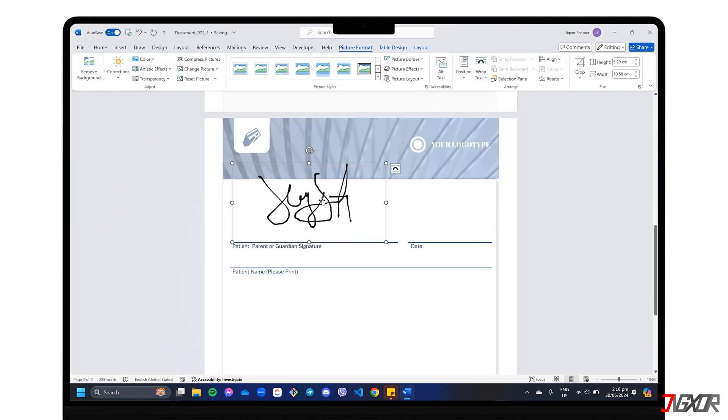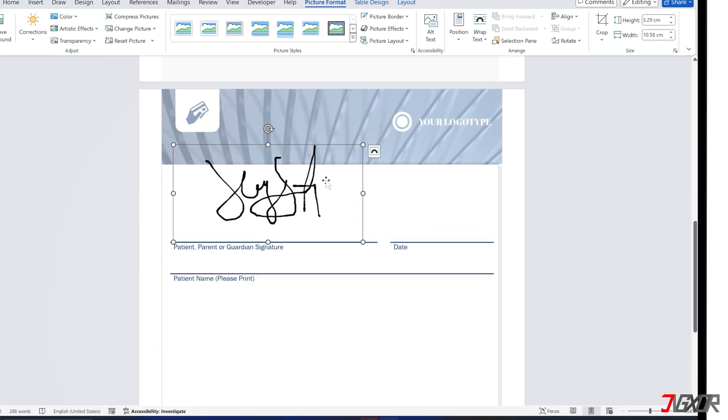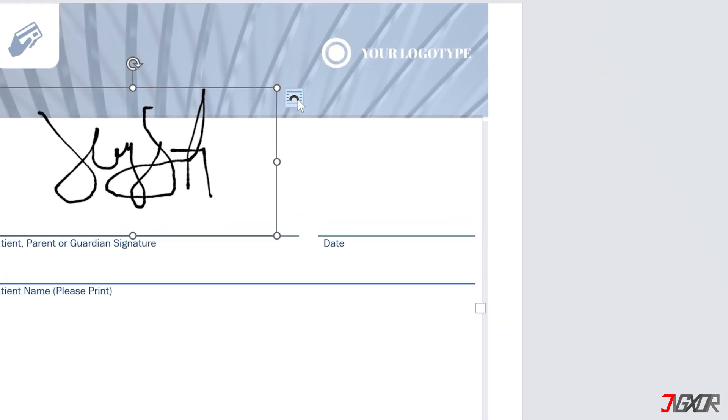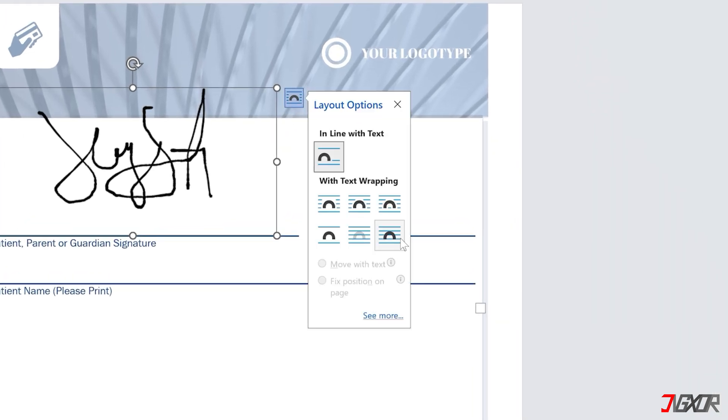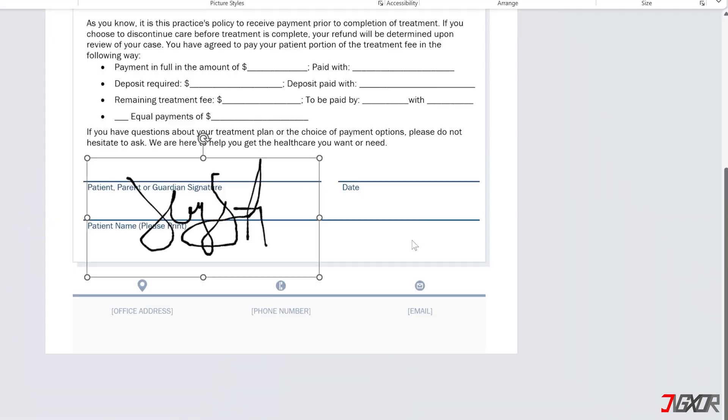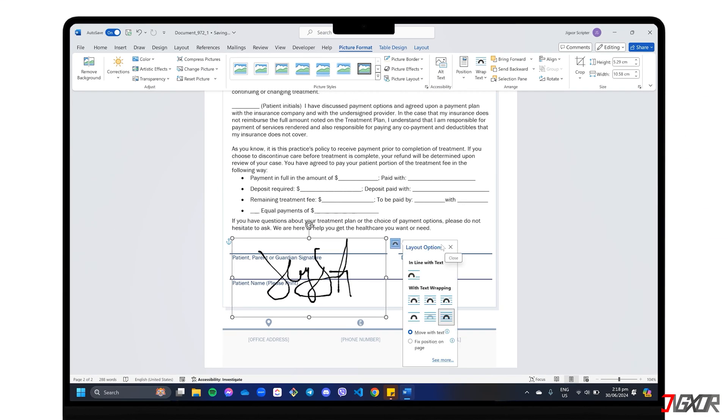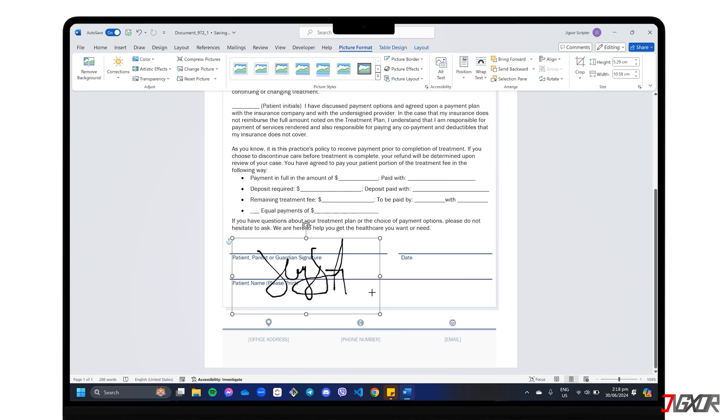Once inserted, click the Layout Options button and choose In Front of Text to easily overlay the signature on top of your typed name or any other text in your document.